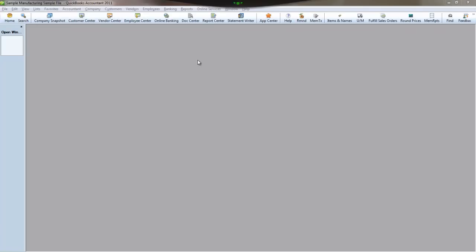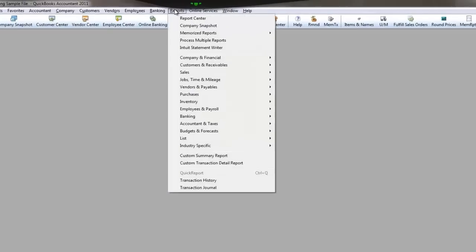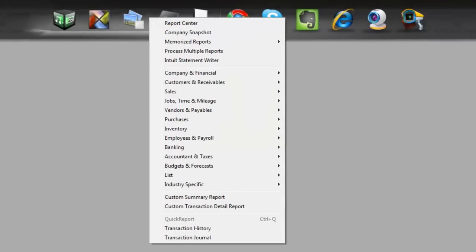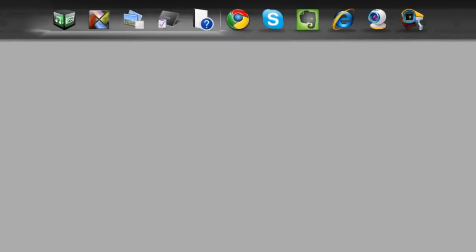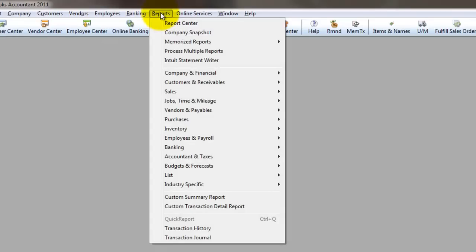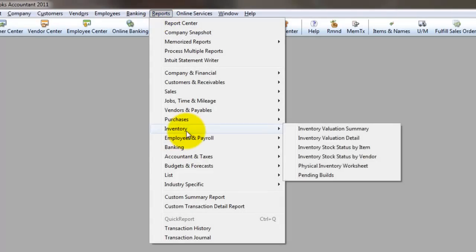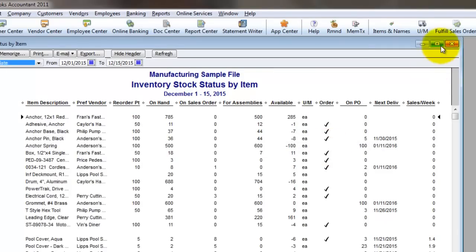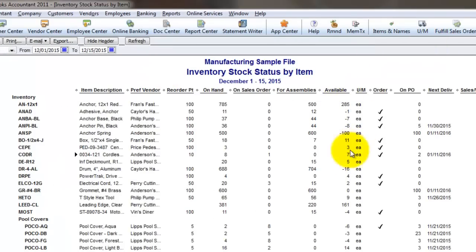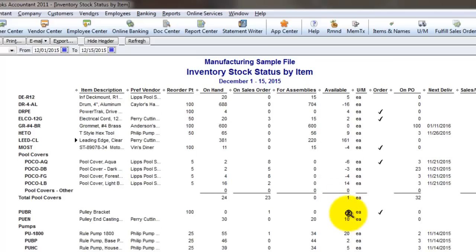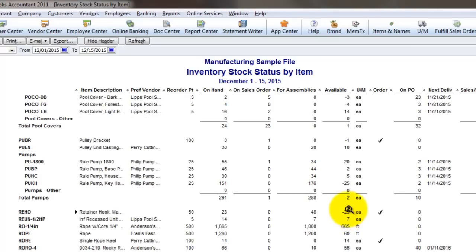There are some reports in QuickBooks that are really going to help you with this. If I run the reports and go to Inventory and run my Inventory Stock Status by Item, this is going to give me some very useful information. Right away, looking at the Available Quantities column, I see some negative quantities, which further reinforces that it's going to be really important to take inventory.